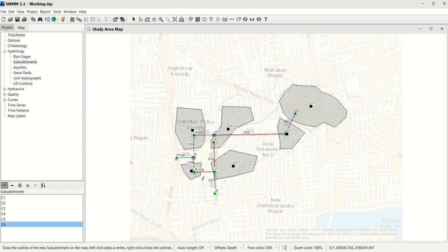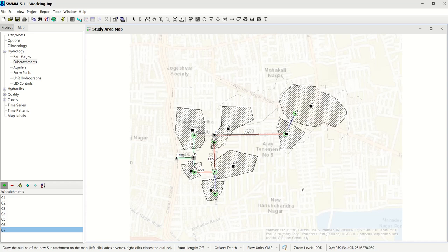Catchment 6 is near Junction 8. You can add to the actual shape of the catchment if you want, but since we are going to add the data through Excel editors it's alright not to digitize the exact shape. Once all catchments are digitized, the next step is to identify which junction each catchment will be draining into.